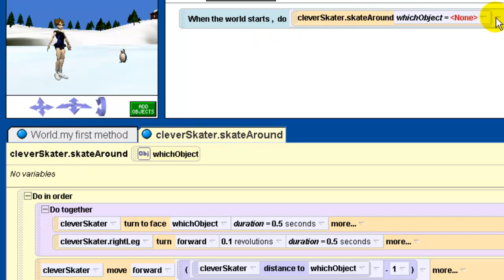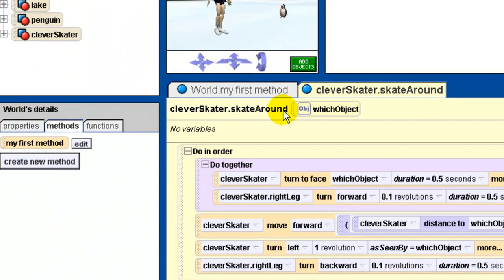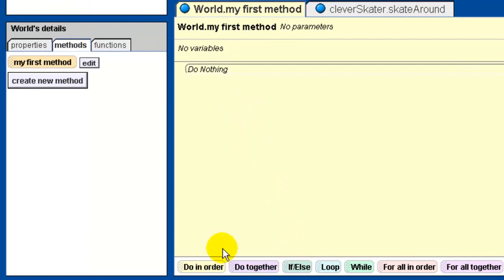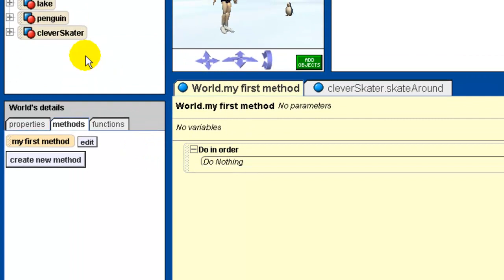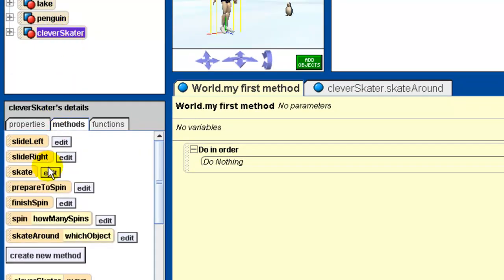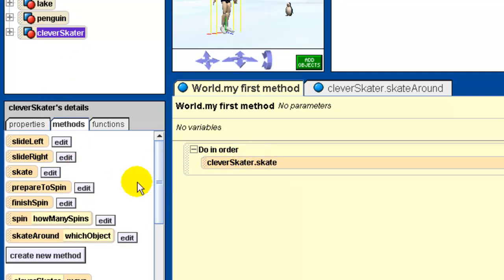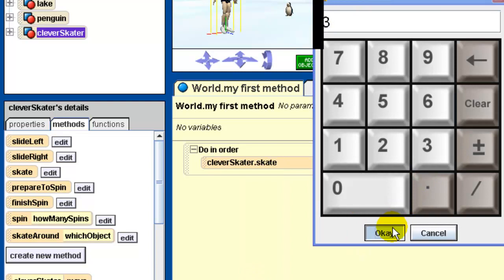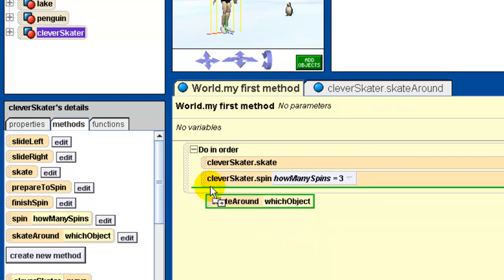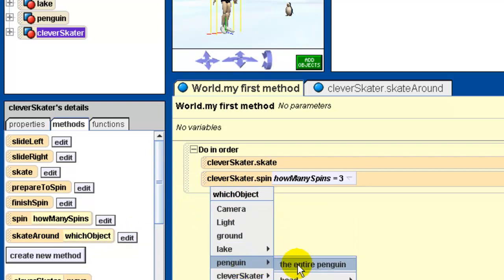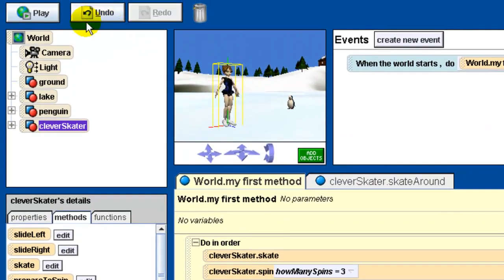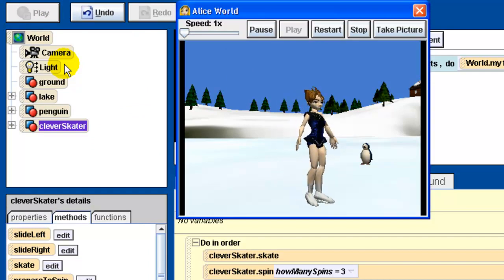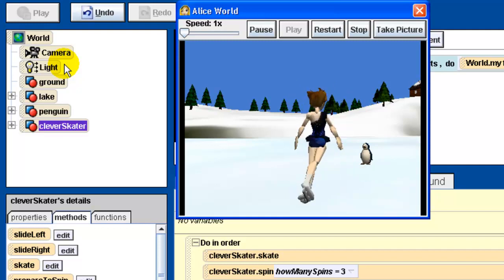Last thing I want to do is change back to my first method in the events window. We're going to create a simple sequence for our clever skater. We'll put in a do in order, and we're going to see each of these methods now used. Clever skater is first going to do a skate, then the clever skater is going to do a spin - and we're going to spin three times - and then the clever skater is going to skate around the penguin. We push play and now we can see our little action: we do a skate, then we do a spin three times around, and then we do the skate around the penguin.